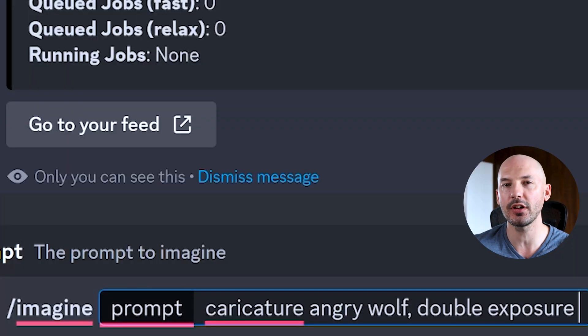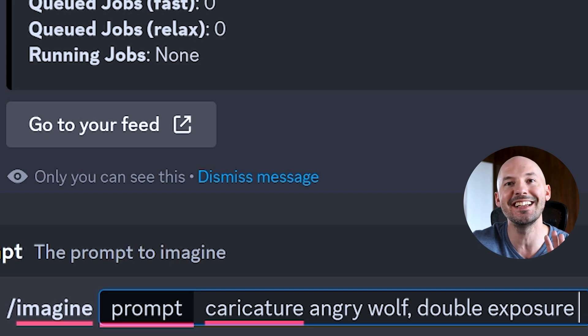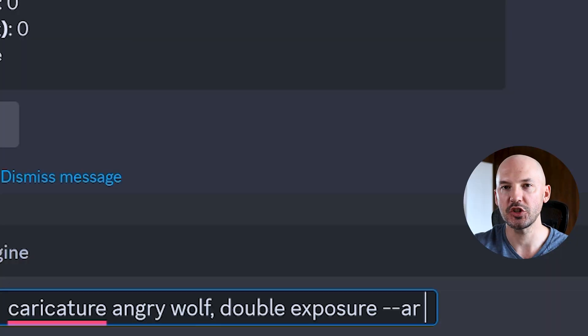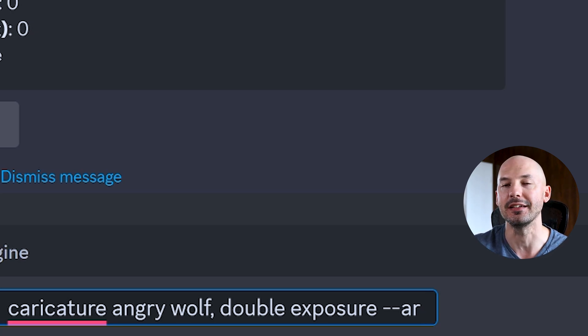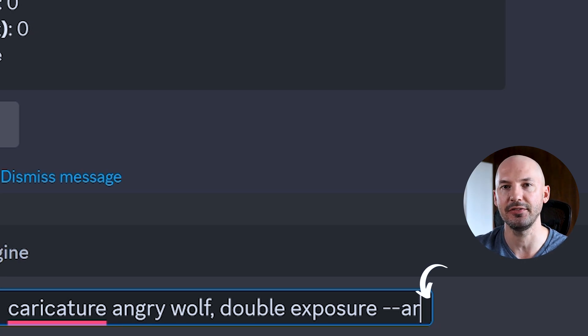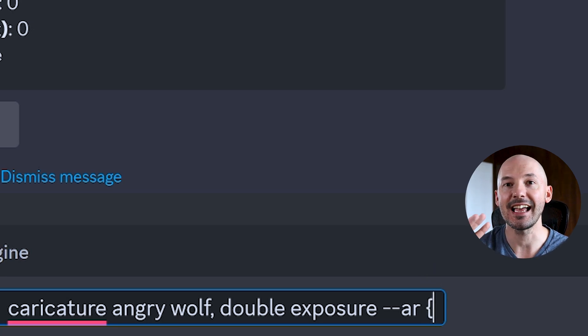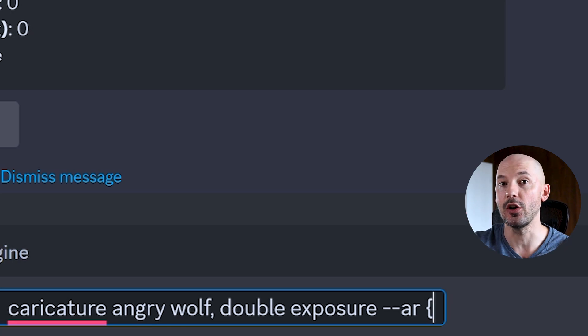I use permutations most often for aspect ratios. Let's say I wanted to see a caricature of an angry wolf with double exposure in different aspect ratios — like square, vertical, or landscape. We start by writing the aspect ratio parameter `--ar`, but instead of typing one by one, we input the special permutation command — the squiggly bracket. We need a space after `ar`, so it's `--ar` space squiggly bracket.